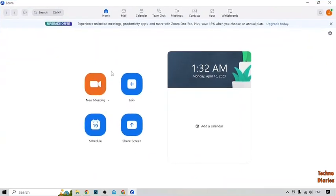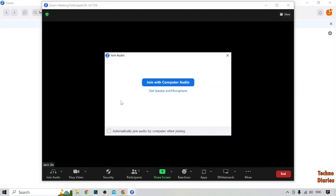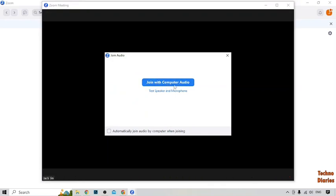Now click on 'Join'. Here you can see the option to join with computer audio or text speaker and microphone. You have to select 'Join with Computer Audio'.